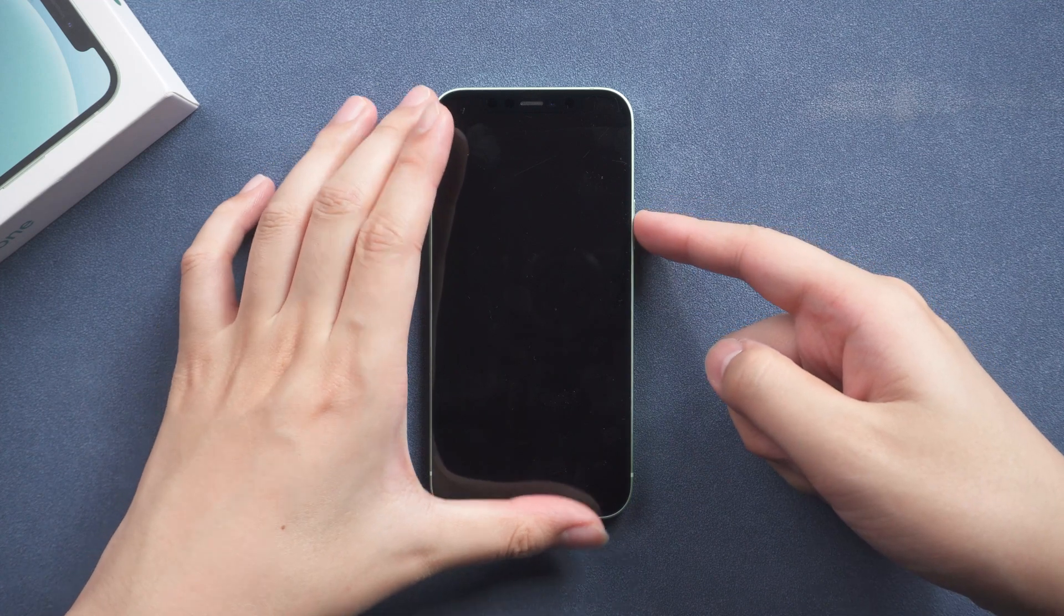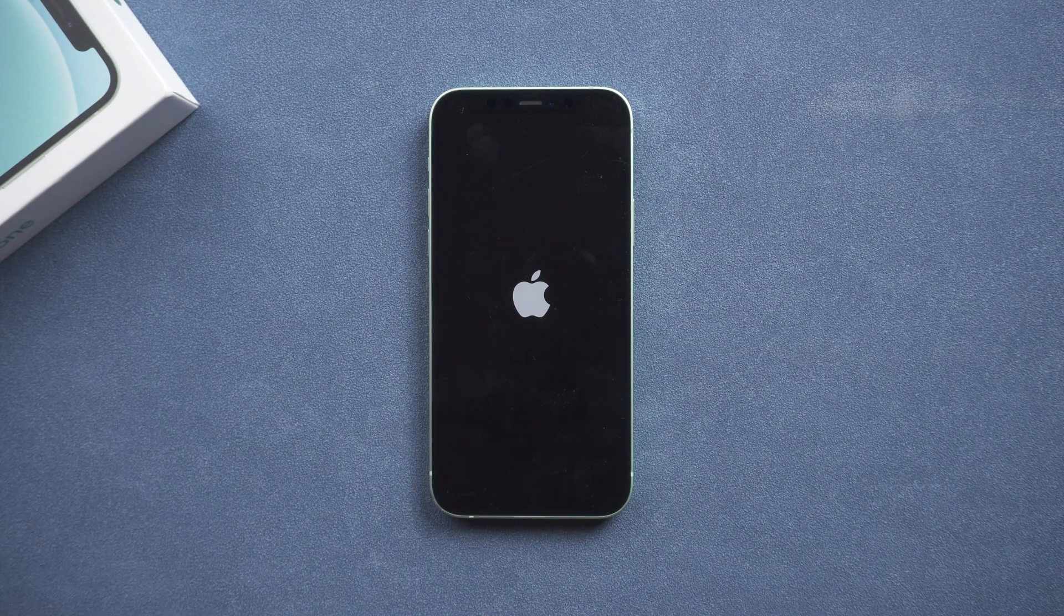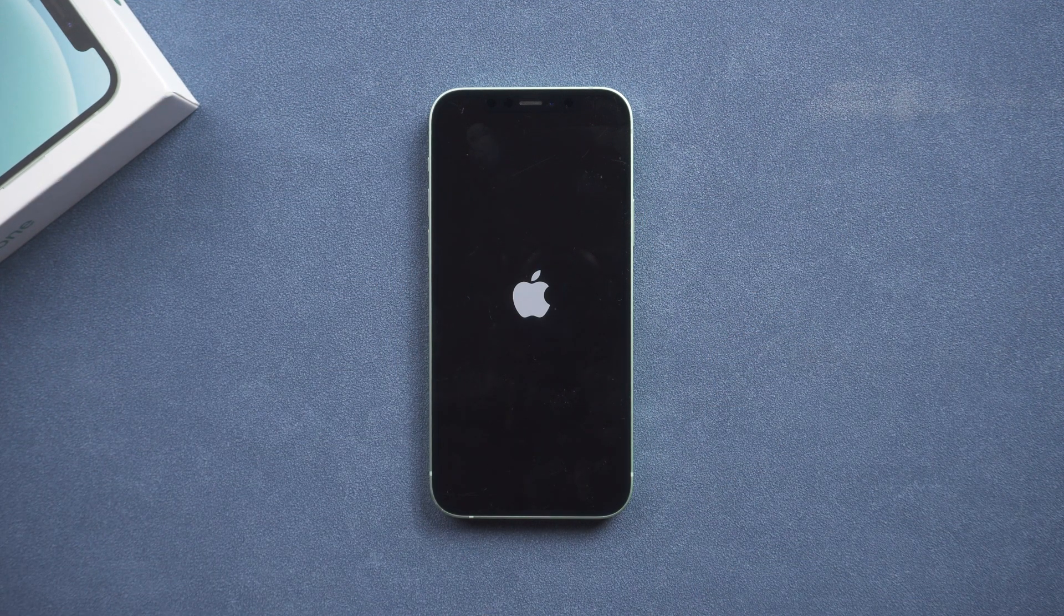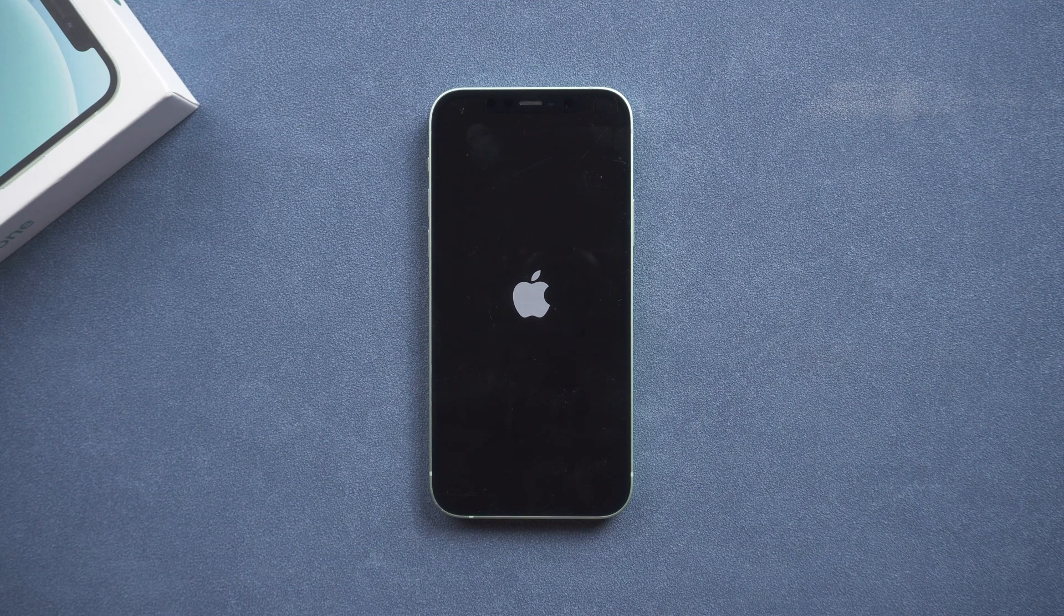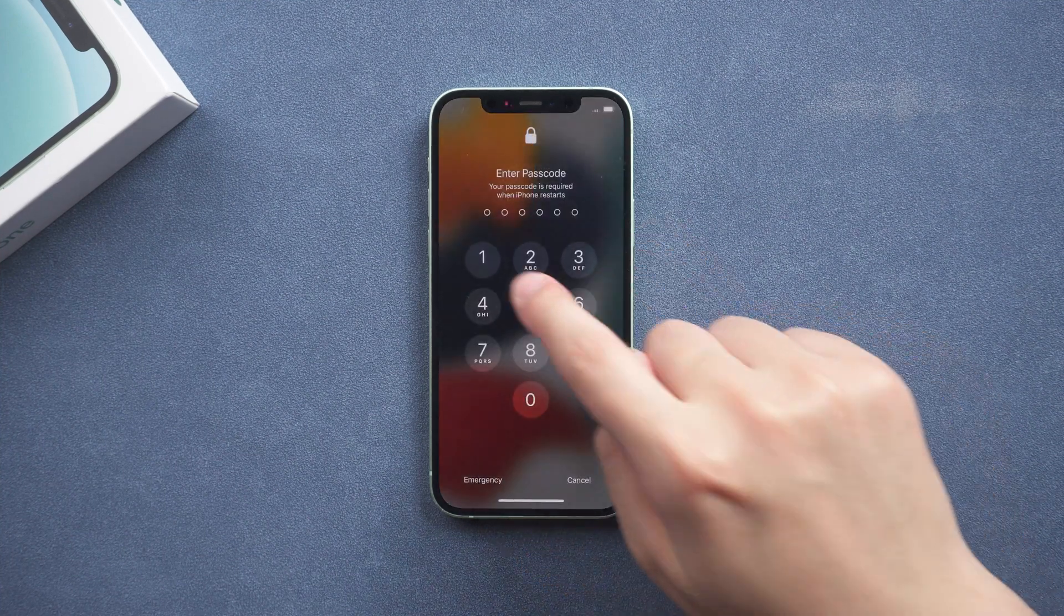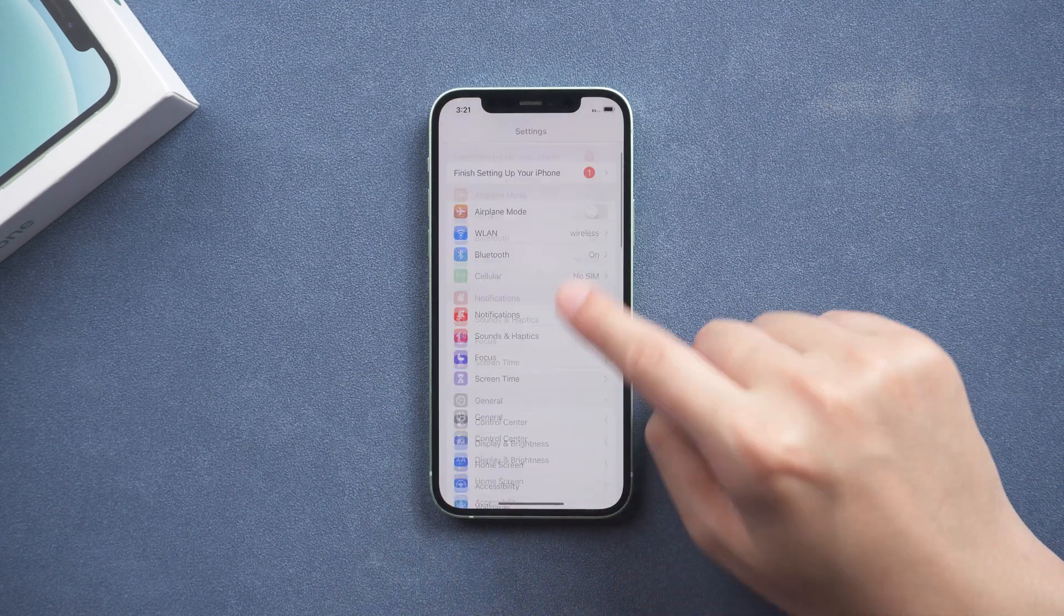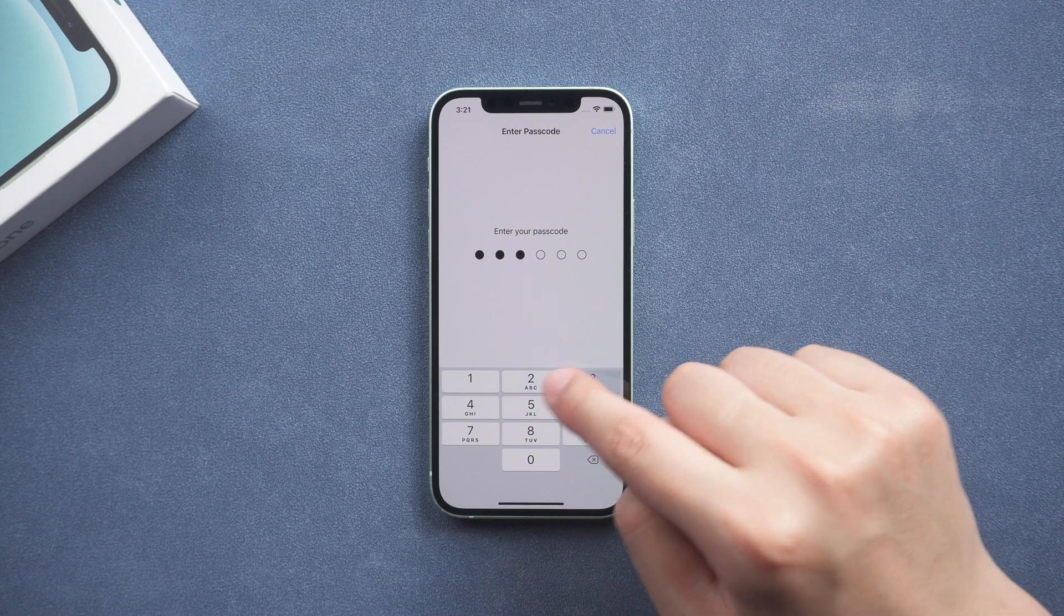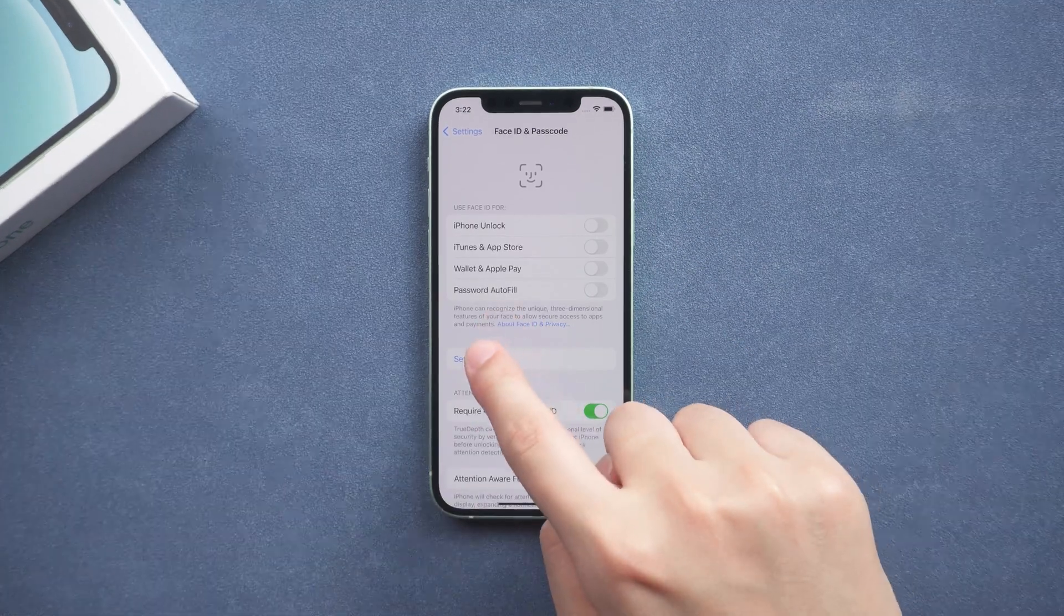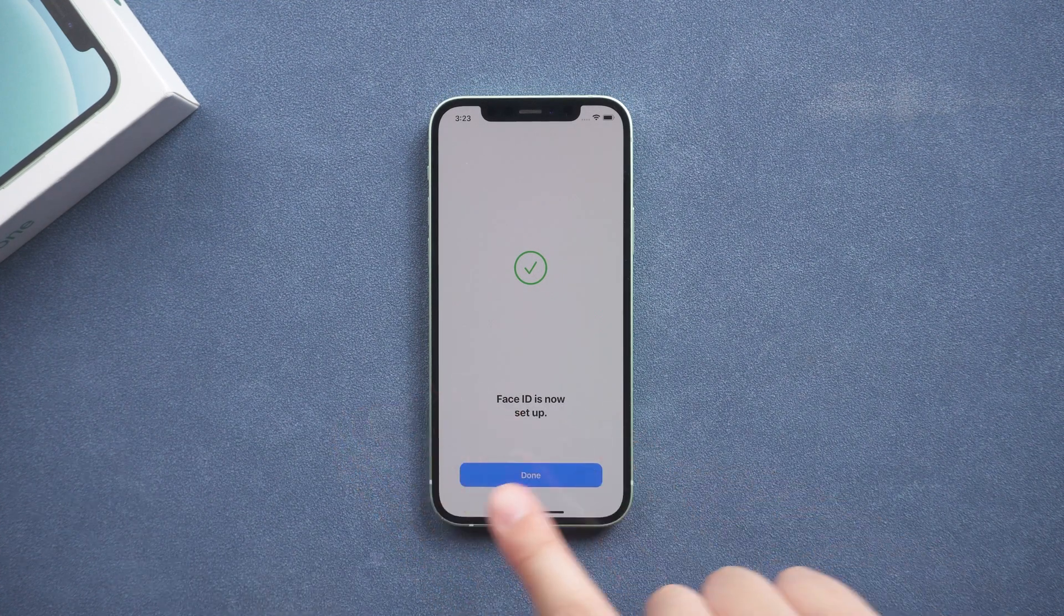Press and hold the power button again to turn on the iPhone. Try again to see if Face ID works. Click Settings and turn on Face ID. Click Setup Face ID. If it's done identifying and it's working fine, then Face ID has returned to normal.